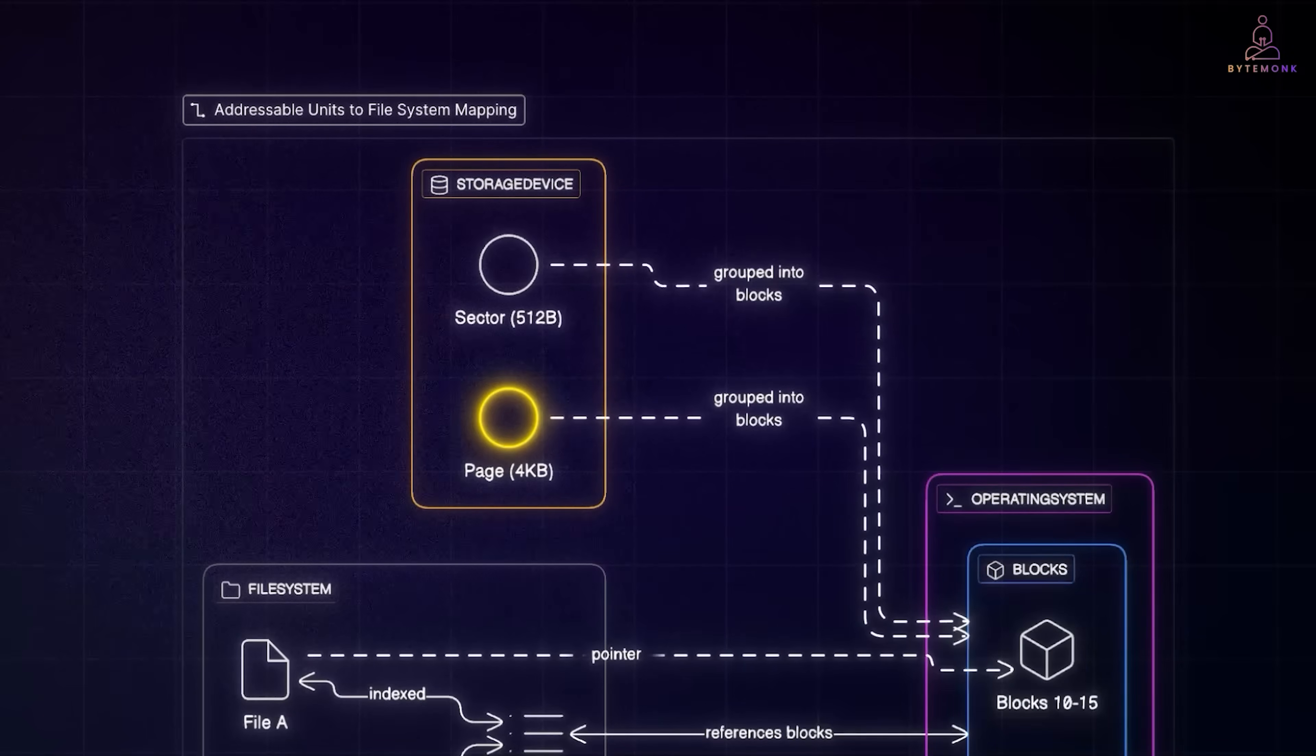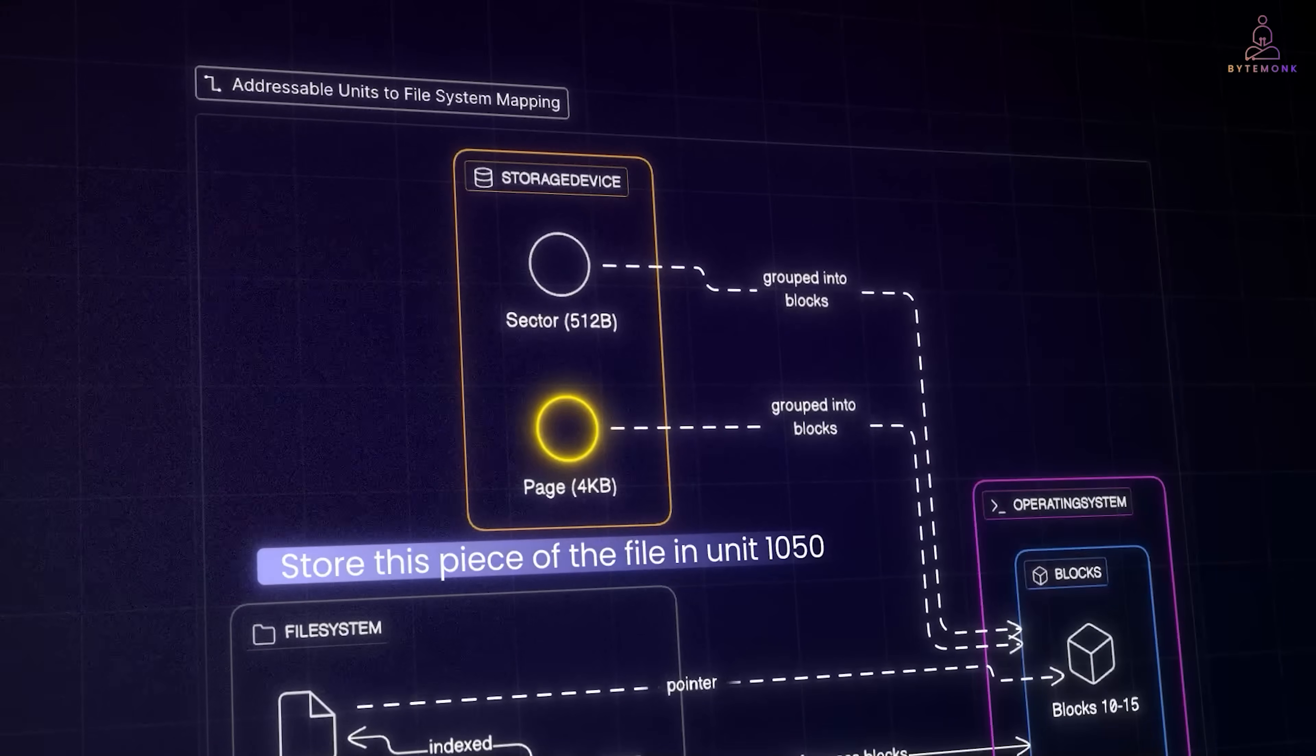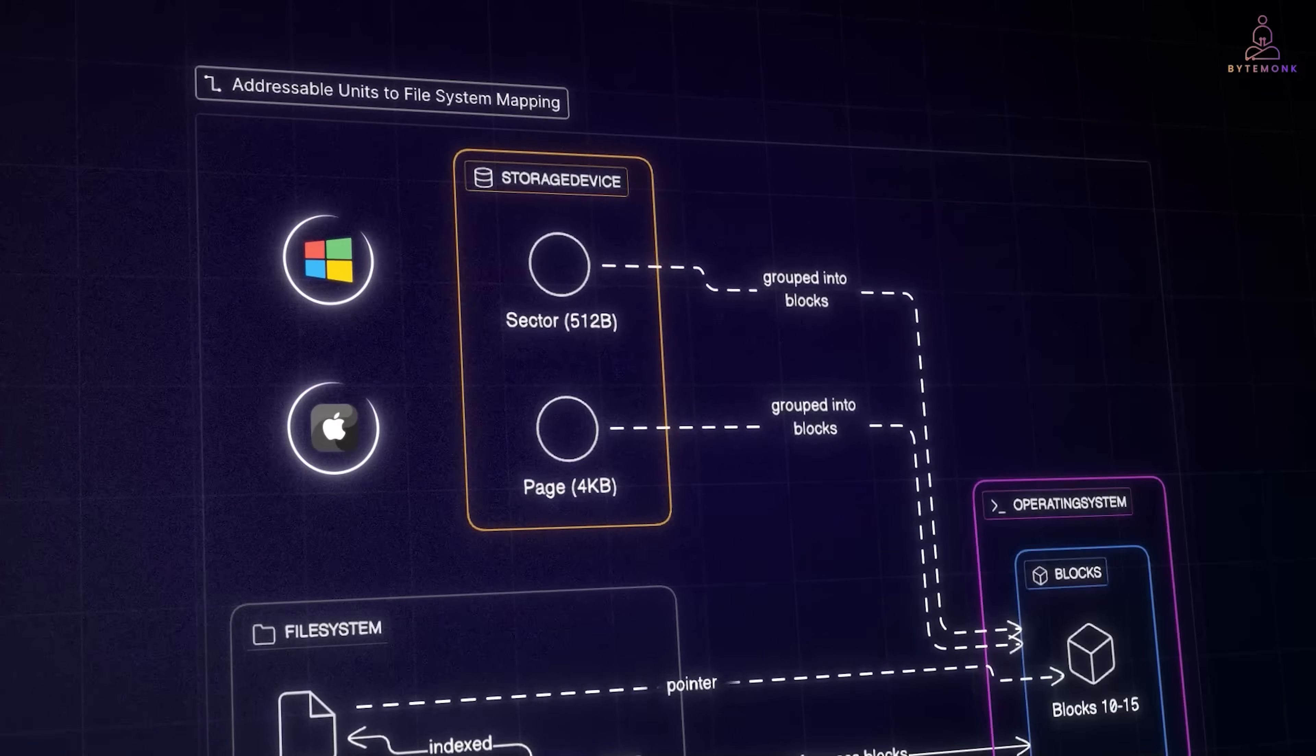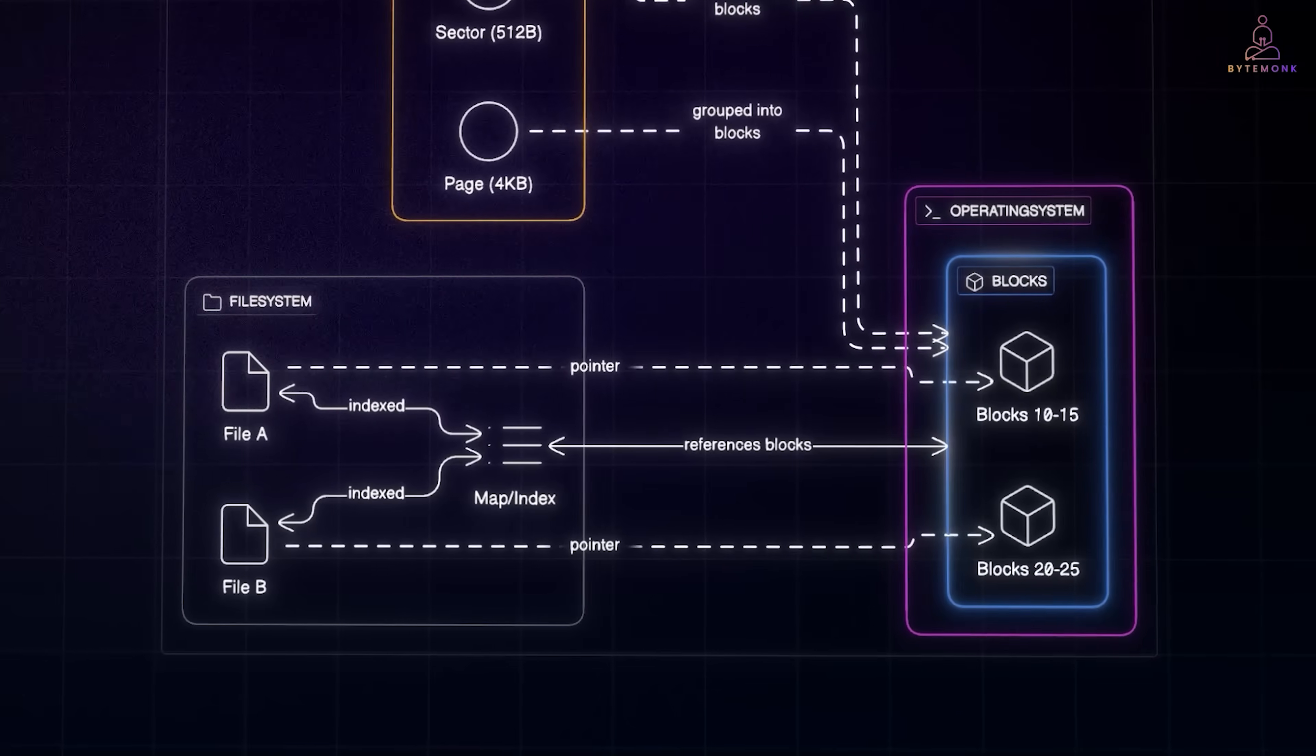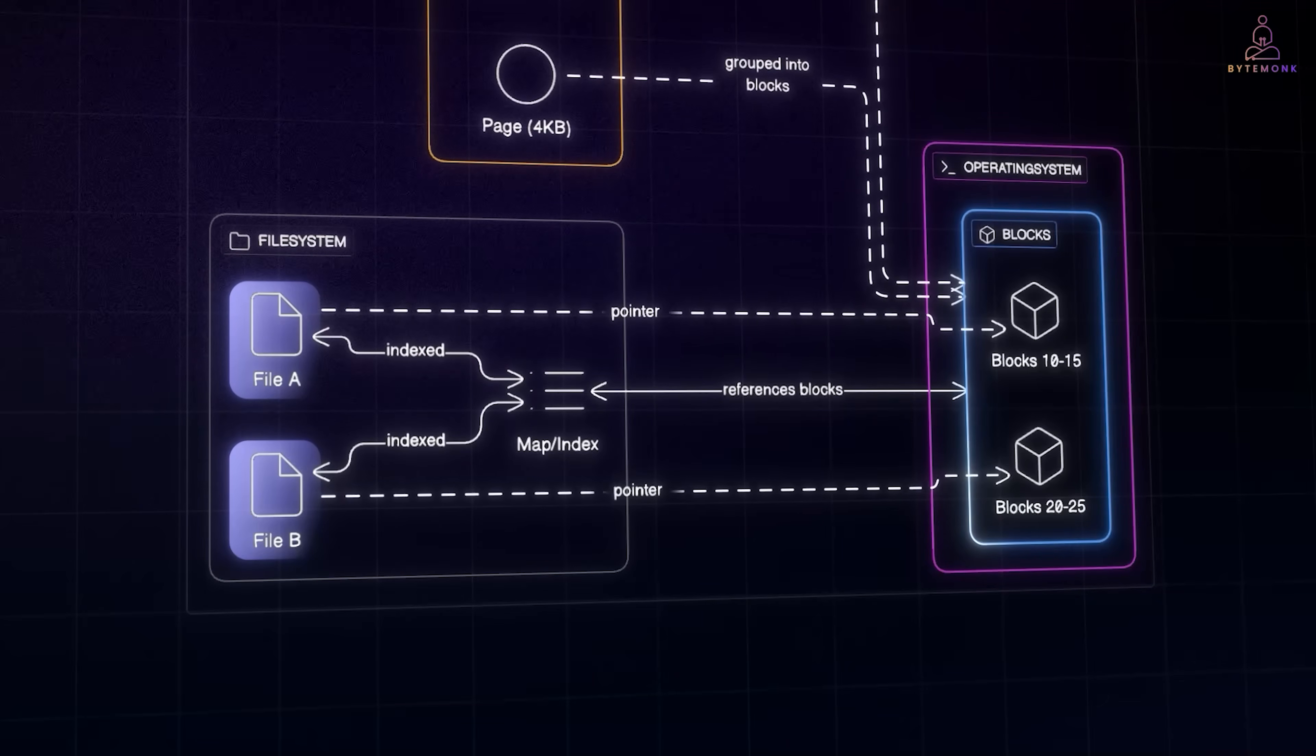Each unit has a unique address, like an apartment number, so the system can say store this piece of the file in unit 1050 and later retrieve it from the exact same place. Operating systems usually group multiple sectors or pages together into blocks, commonly 4KB each. Blocks are the standard building units that file systems work with. A file is broken into chunks and written across one or more blocks.